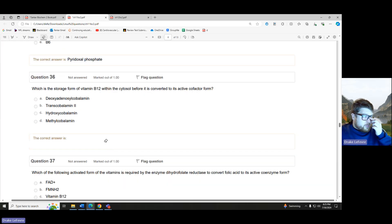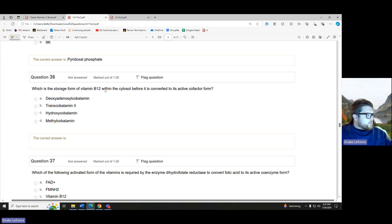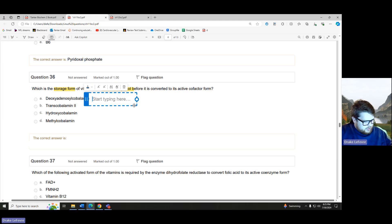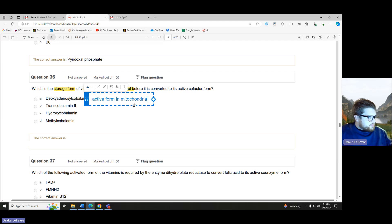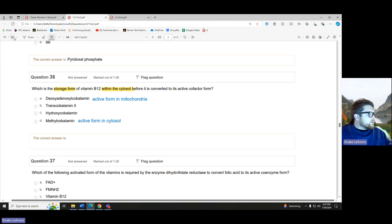What is the storage form of vitamin B12 within the cytosol before it is converted to its active cofactor form? The deoxyadenosylcobalamin is the active form in mitochondria; methylcobalamin is the active form in the cytosol. So our storage form is our hydroxycobalamin.